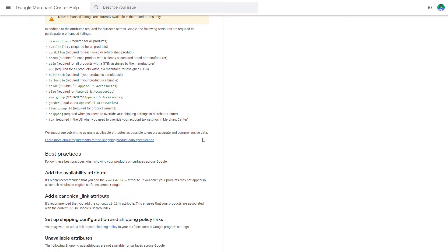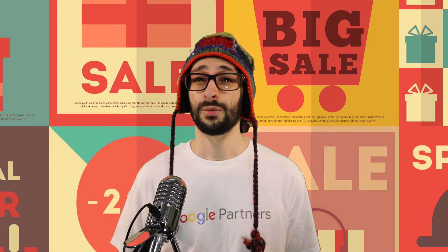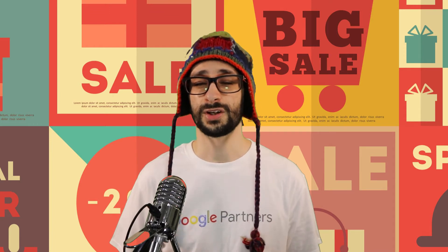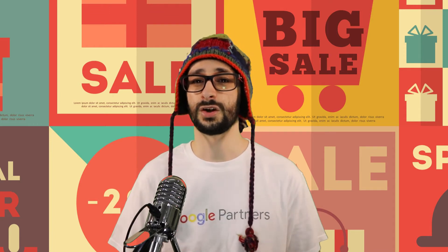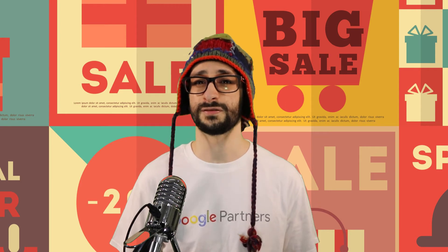If products also differ in color, then also submit that accordingly. That is the requirement for the data feed. You cannot submit structured data on your website — that will not be enough for the enhanced listings. So make sure that you submit everything. Now that we know the data feed requirements for enhanced listings, let's go to the second part: the trust factor.